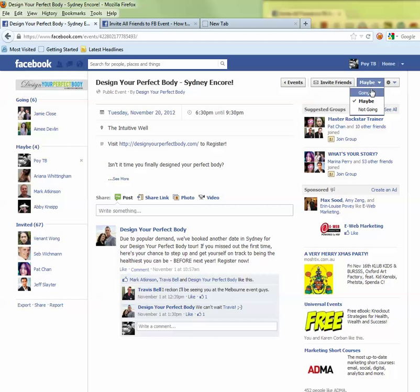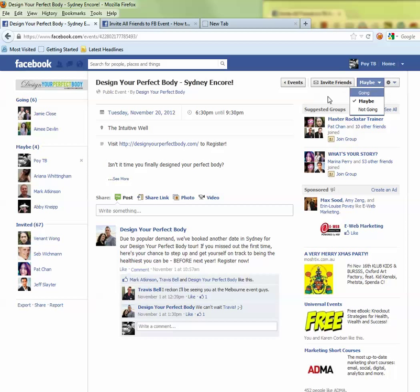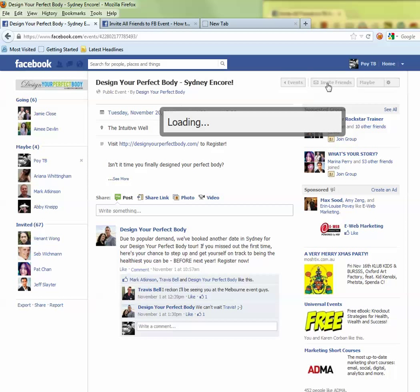you have to select going, maybe, or not going in order for the invite friends button to come up. If you don't do that, it will not show up. So make sure you click going, maybe, or not going first. Once you do that, you come to this screen. It's pretty simple. You click on invite friends.